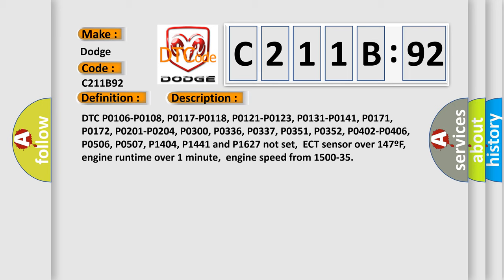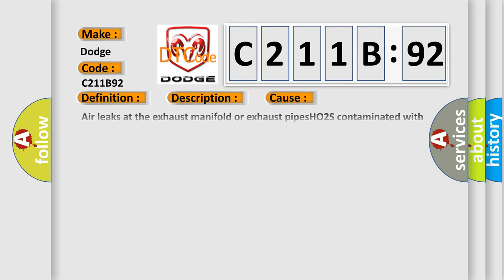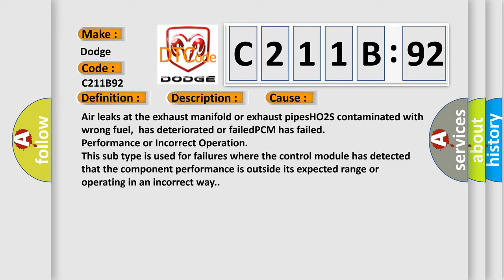This diagnostic error occurs most often in these cases: Air leaks at the exhaust manifold or exhaust pipes, HO2S contaminated with wrong fuel, has deteriorated or failed, PCM has failed performance or incorrect operation. This subtype is used for failures where the control module has detected that the component performance is outside its expected range or operating in an incorrect way.